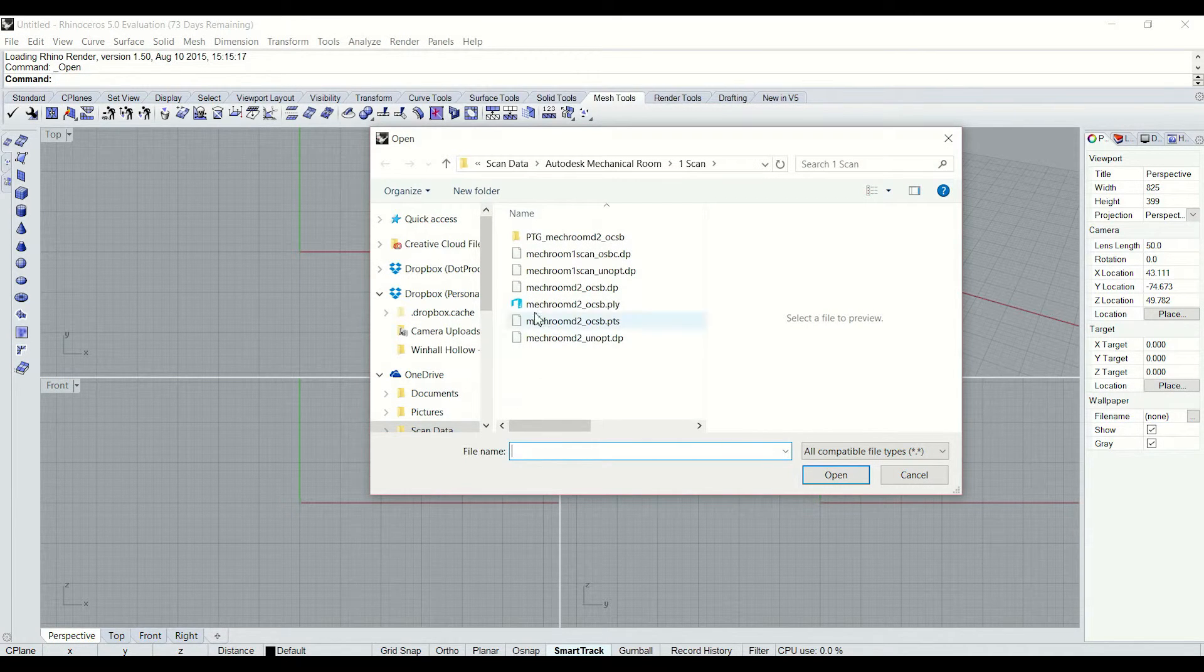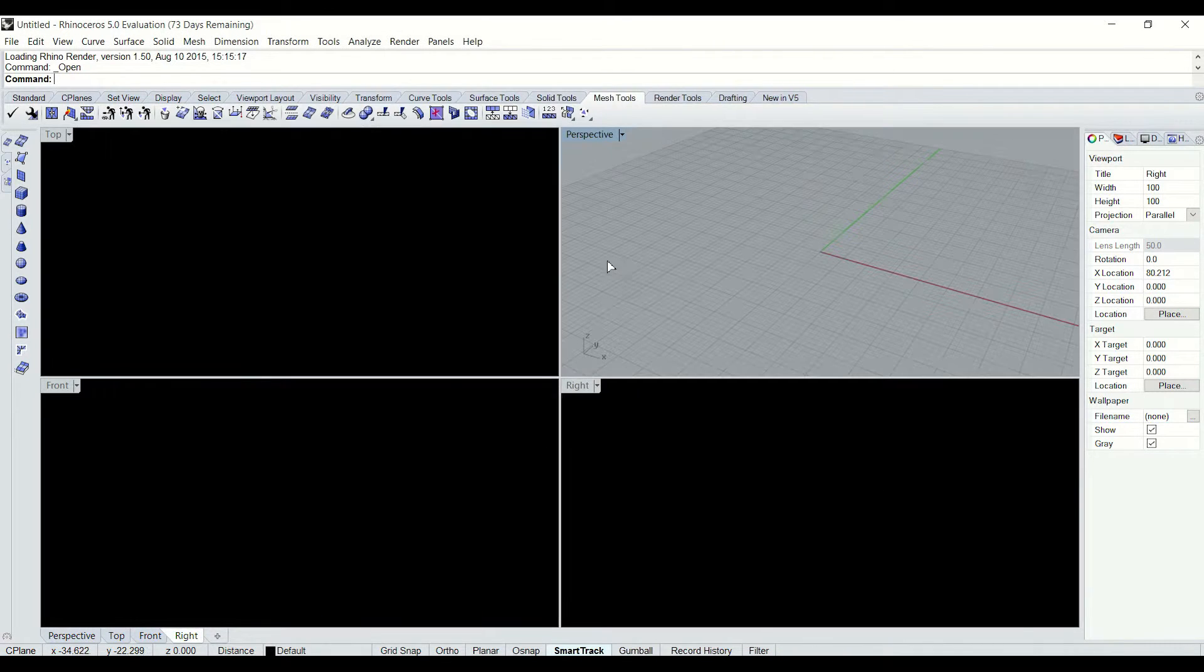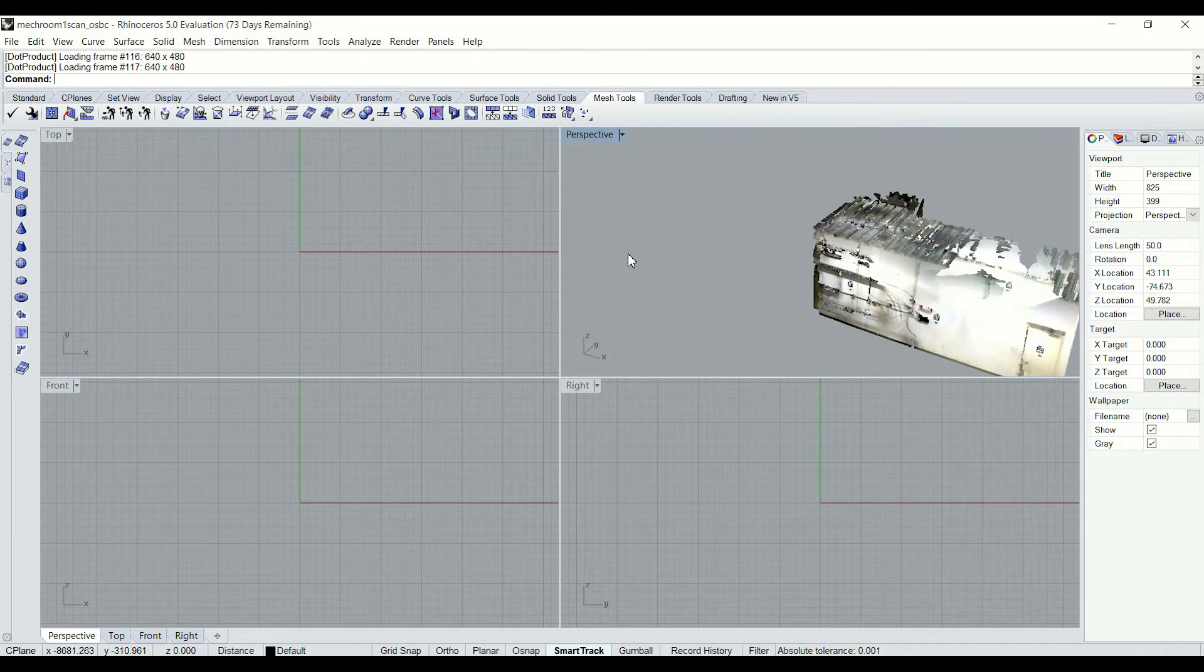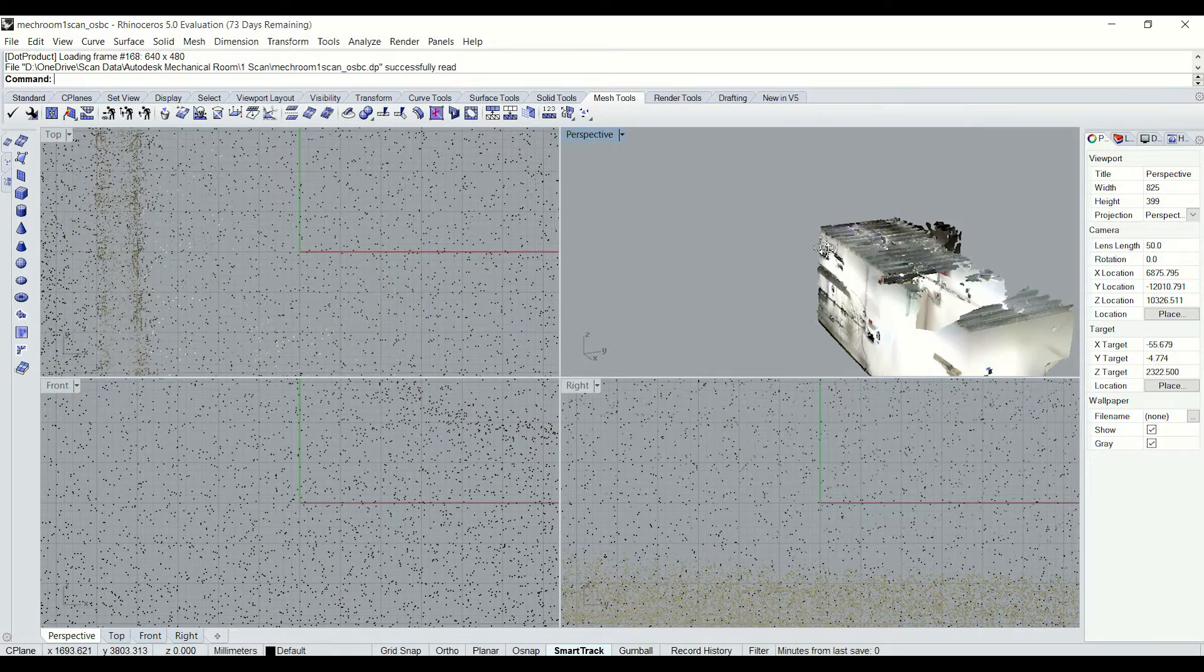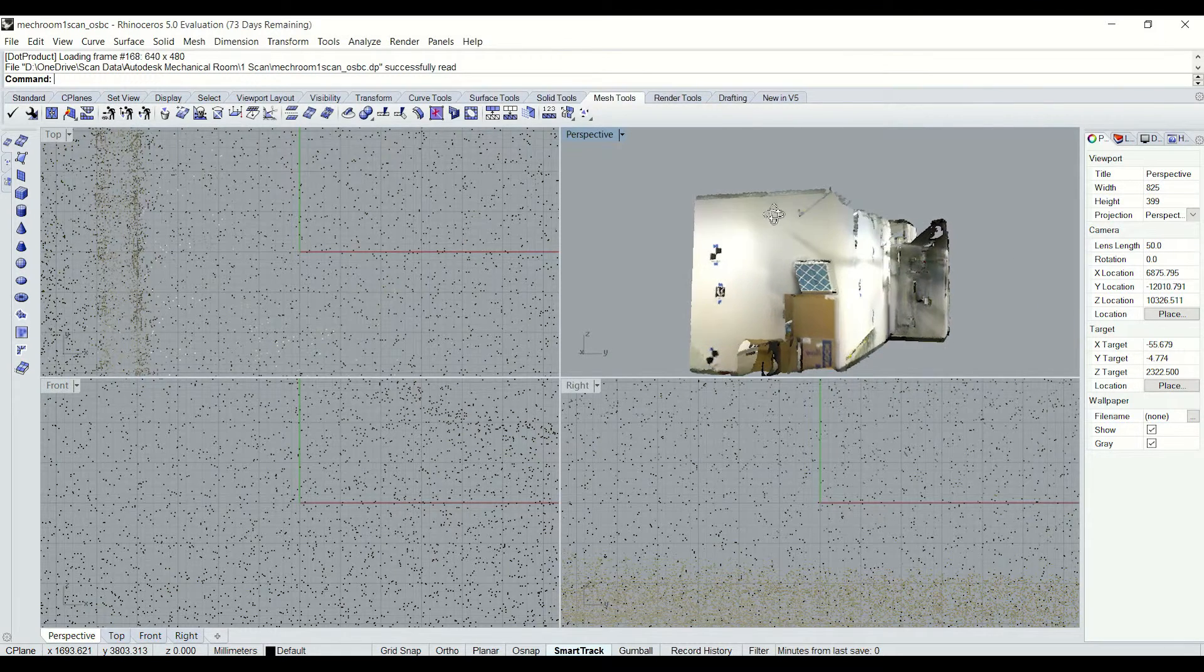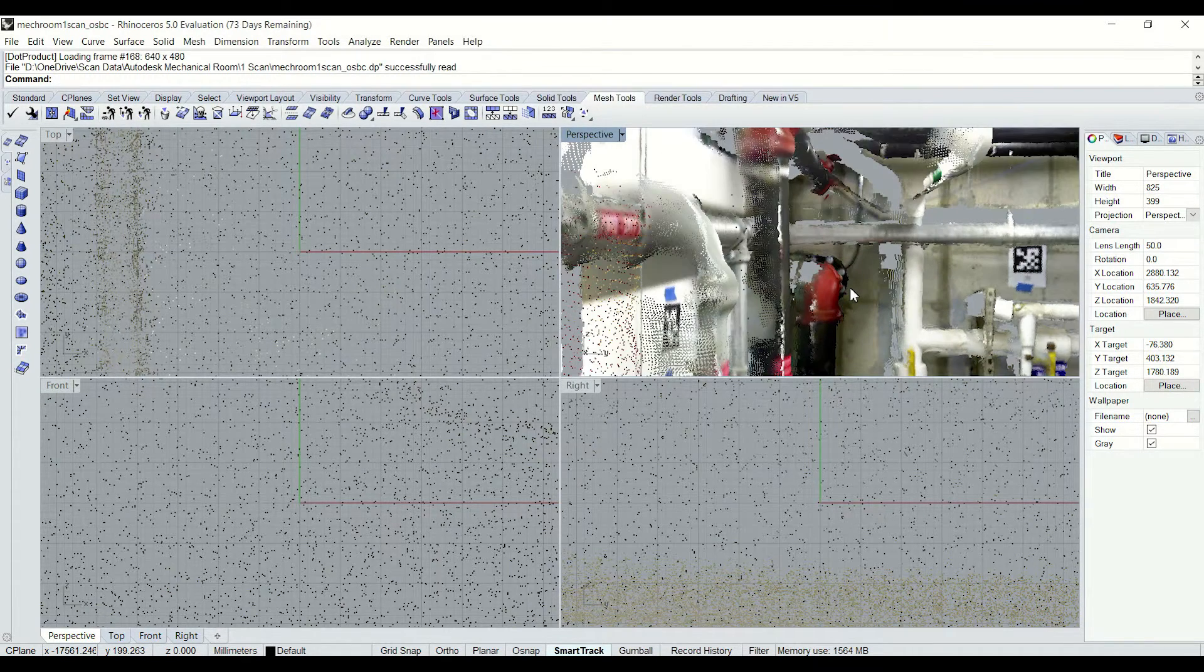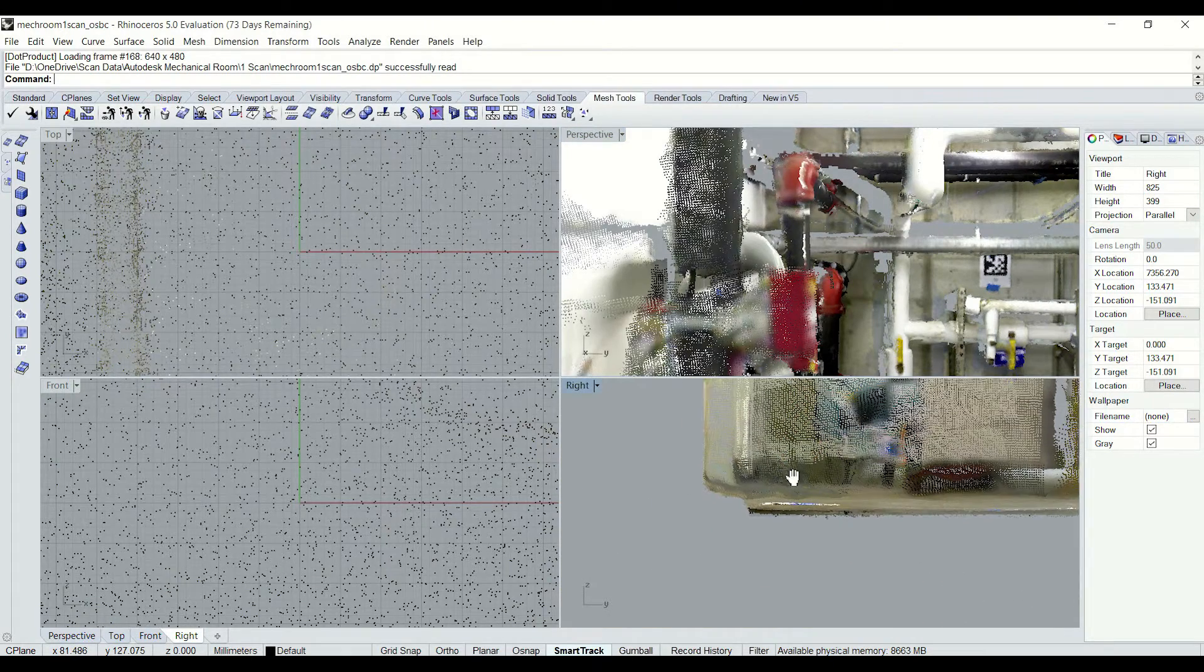So now in Rhino I can hit open and just navigate to a DP file same way I would any other file type, and it should load right in no problem. And there we have it. My .product DP file scanned with the DPI 8 handheld 3D scanner. That file is importing directly into Rhino 5.